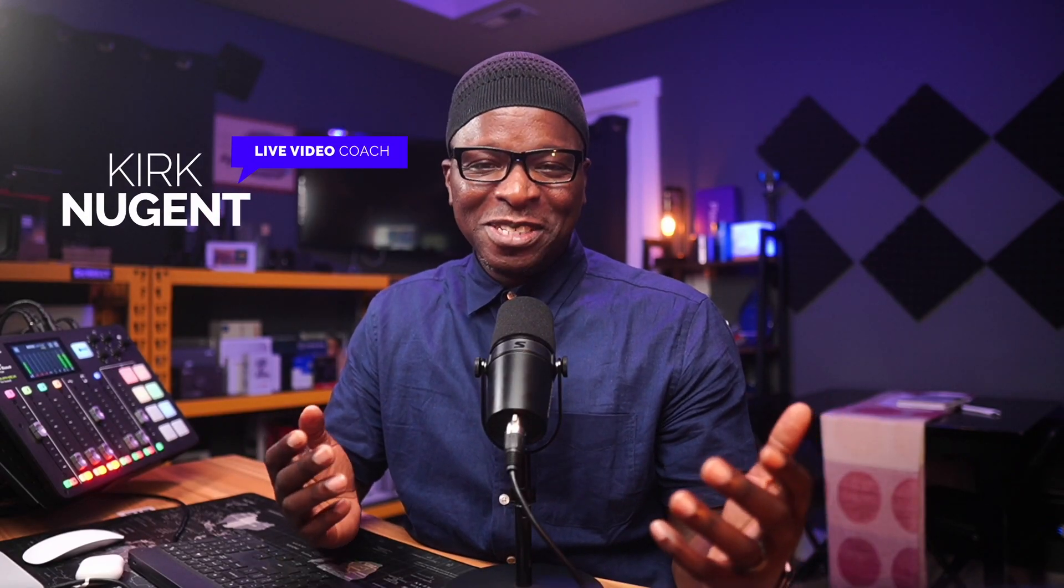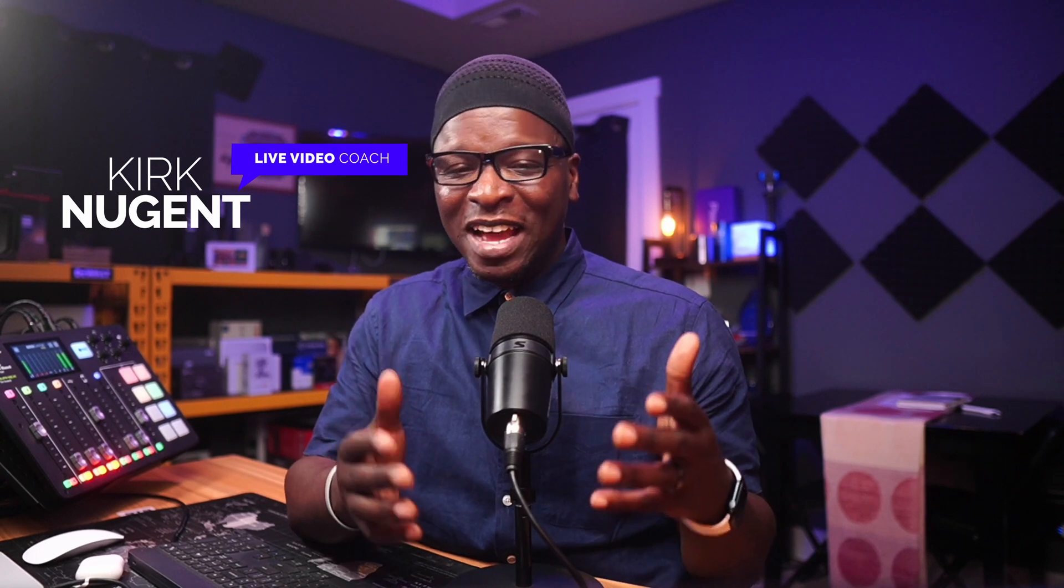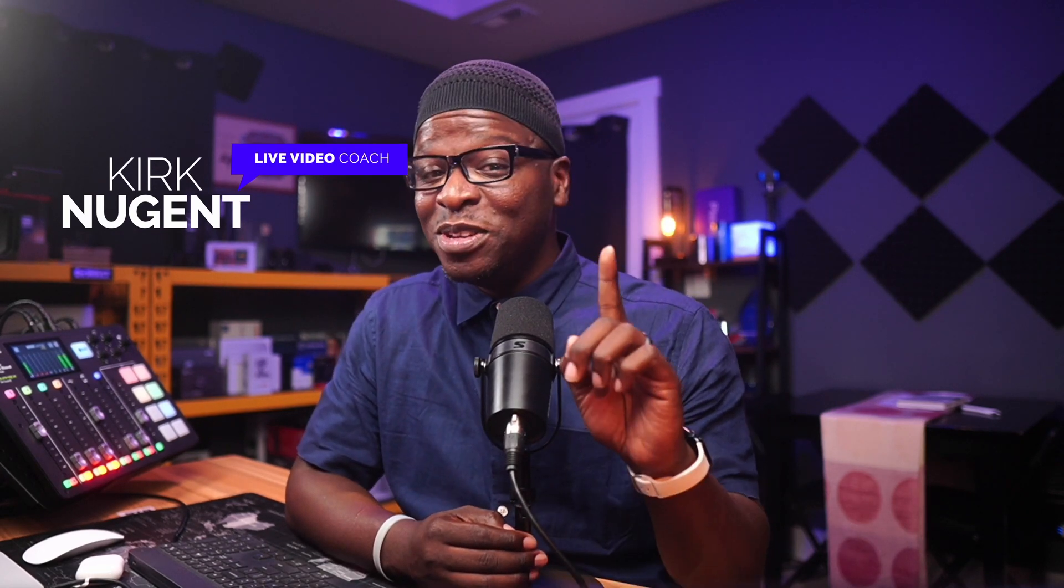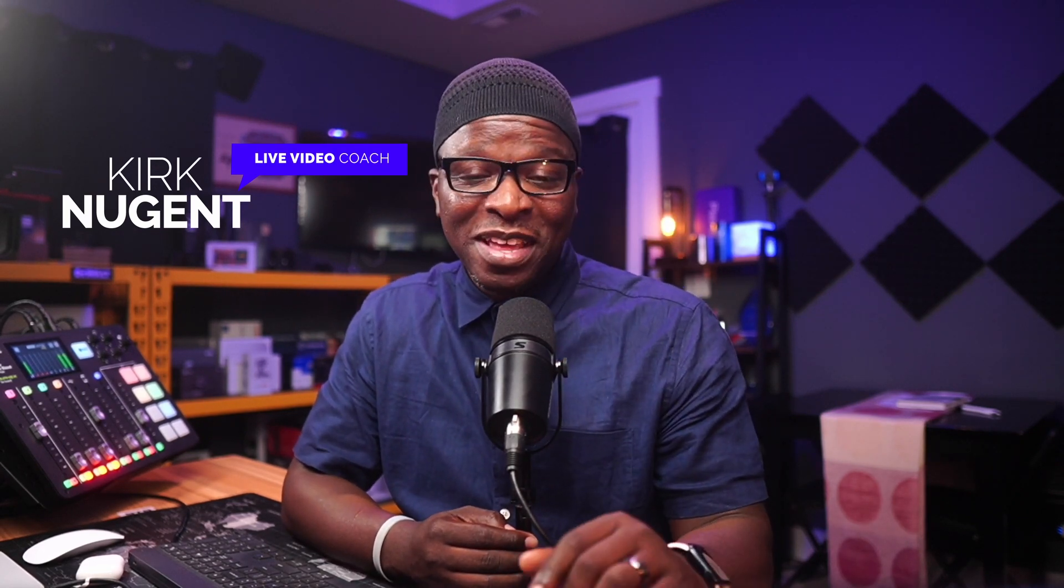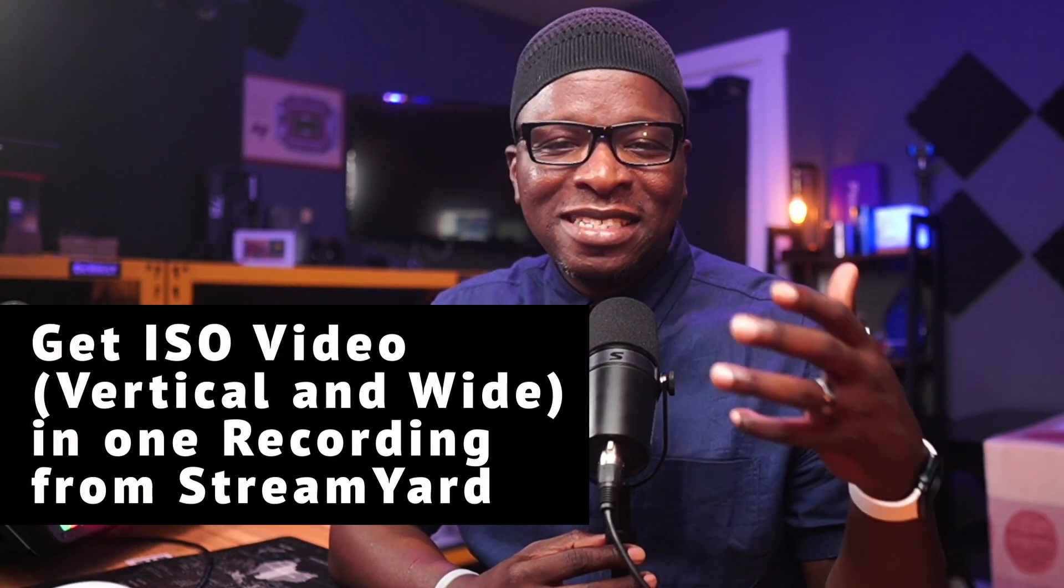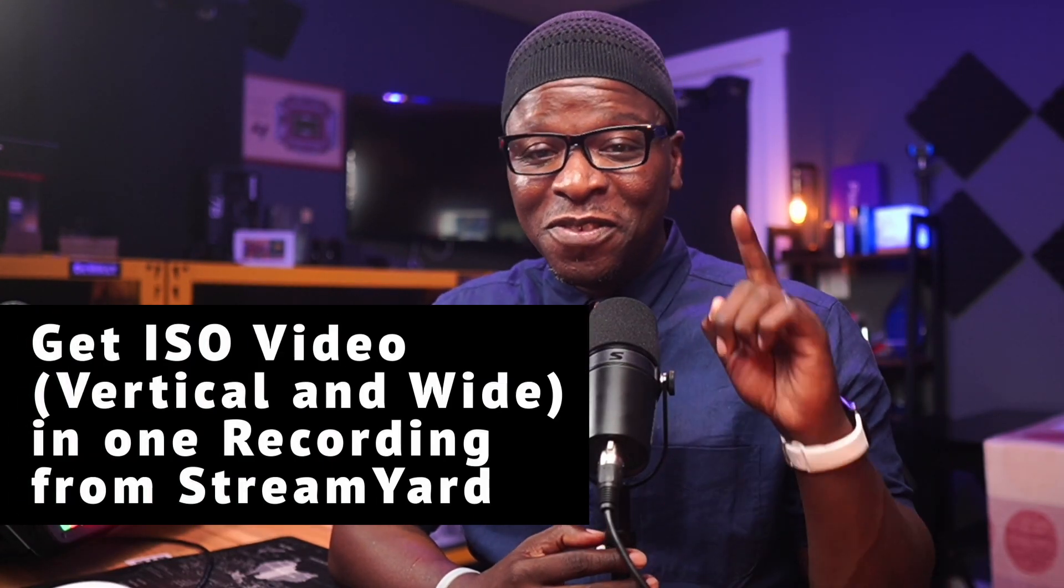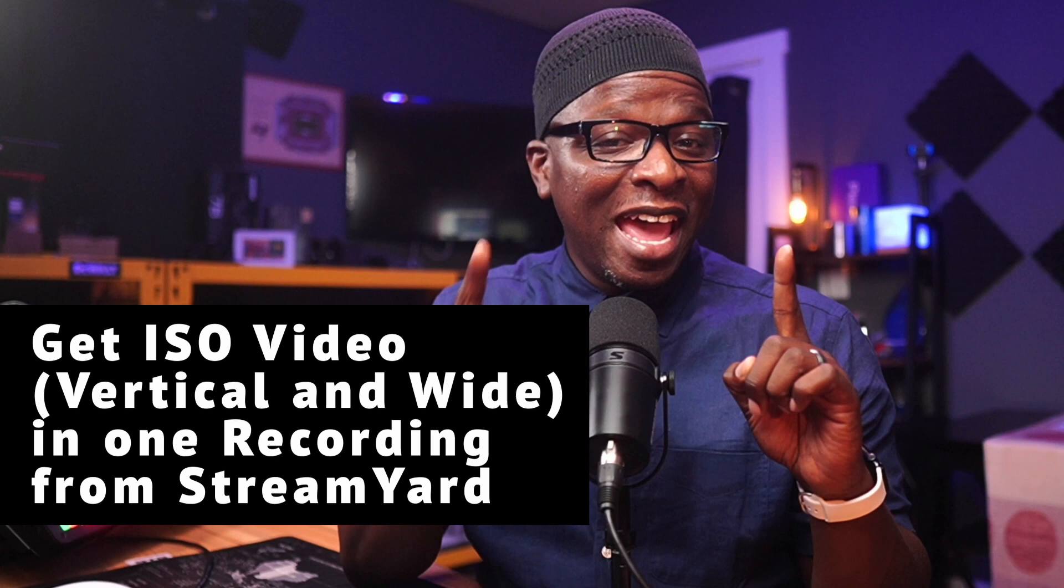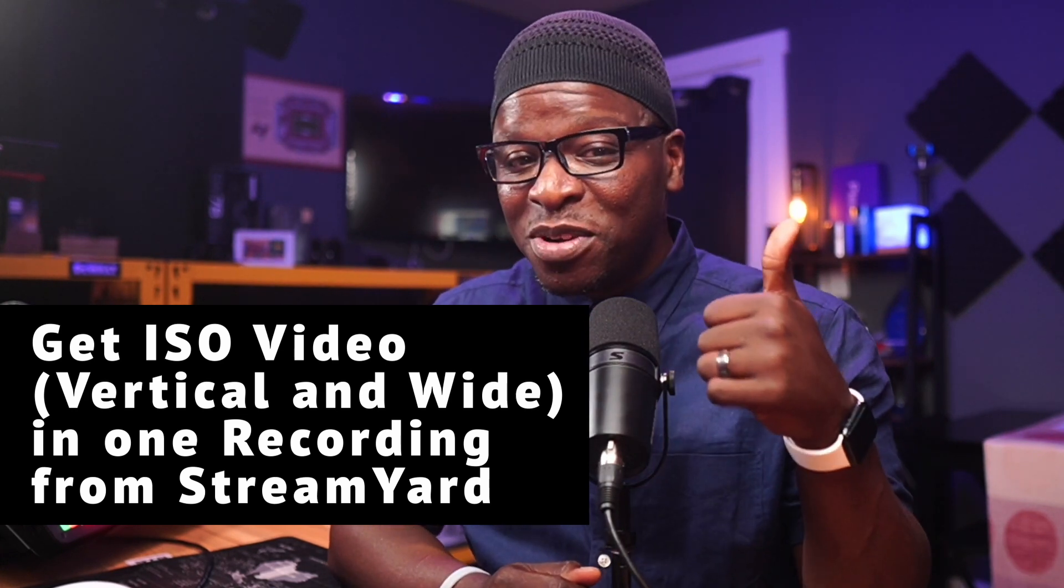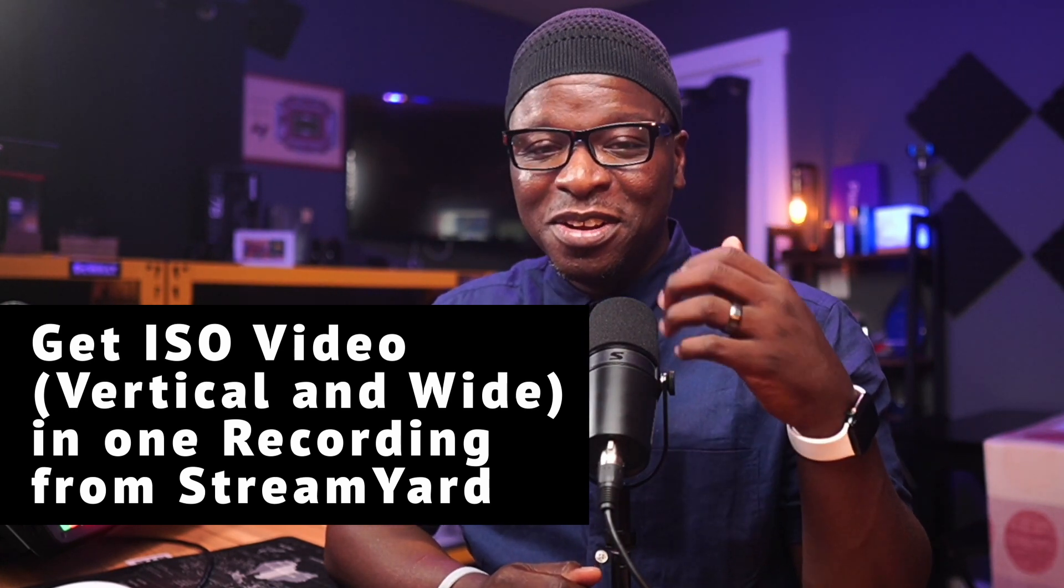I'm Kirk Nugent, your live video coach, and on this channel, I give you the step-by-step guides and practical tutorials for the do-it-yourself video creator that learns visually. And today, we're looking at how to get ISO video vertical and wide in one recording from StreamYard.